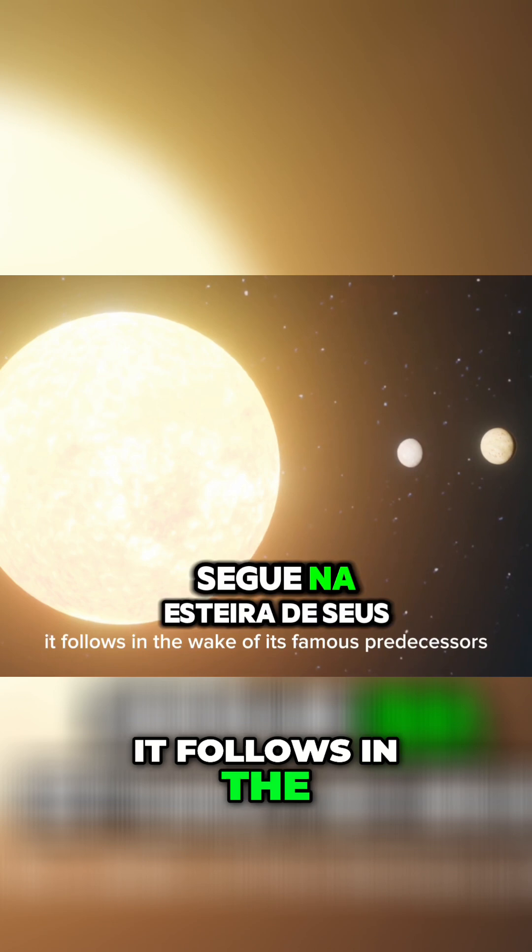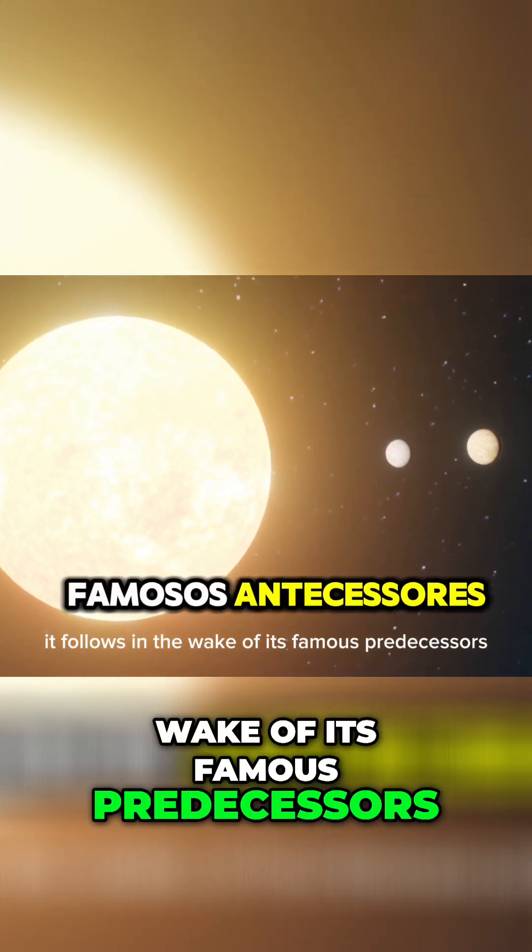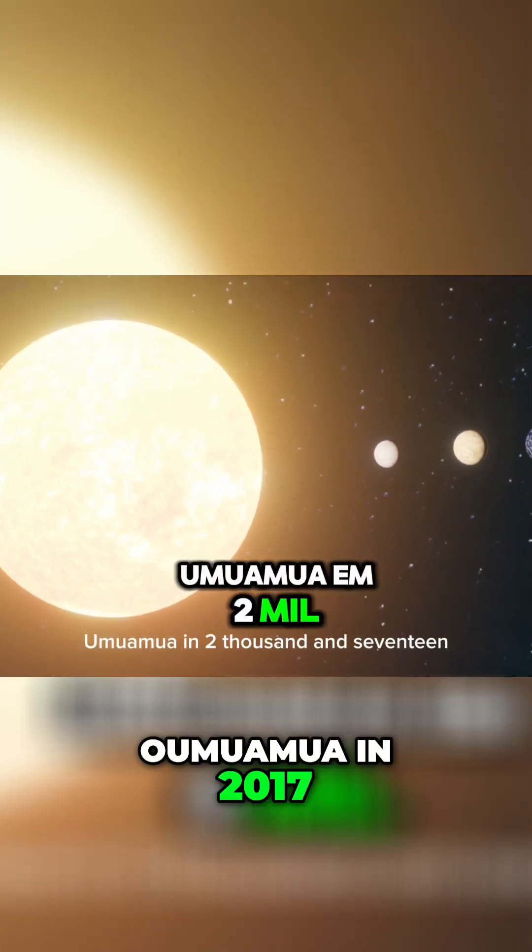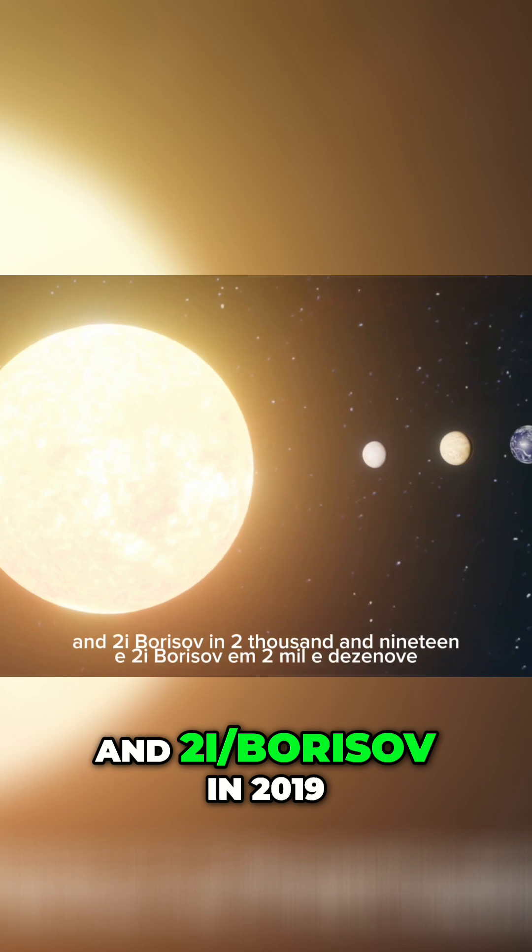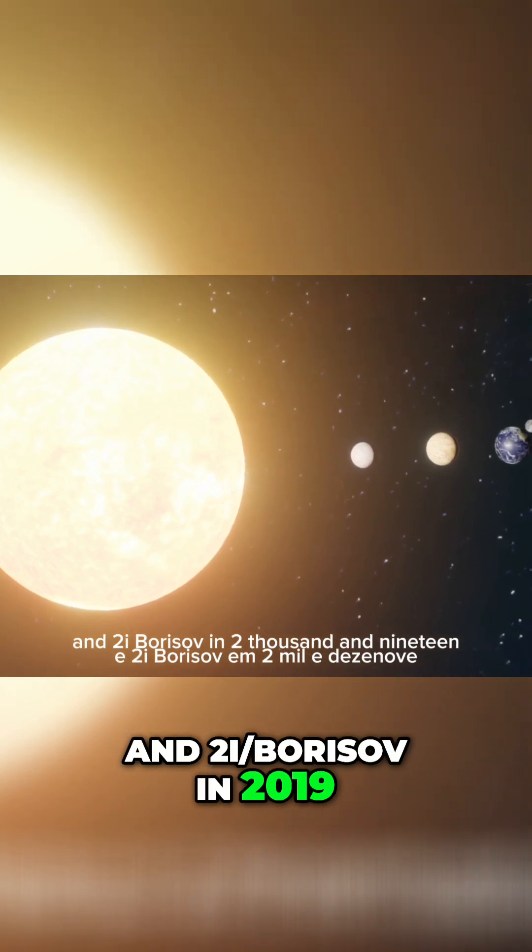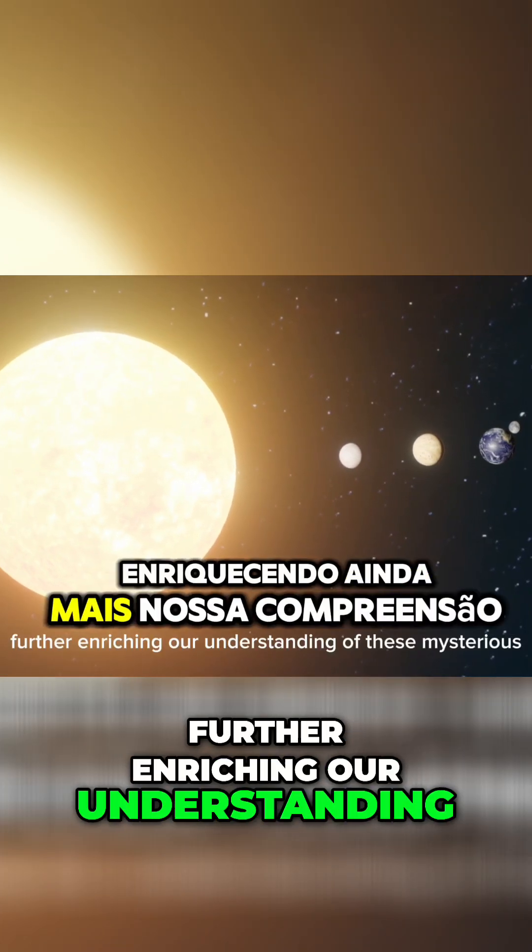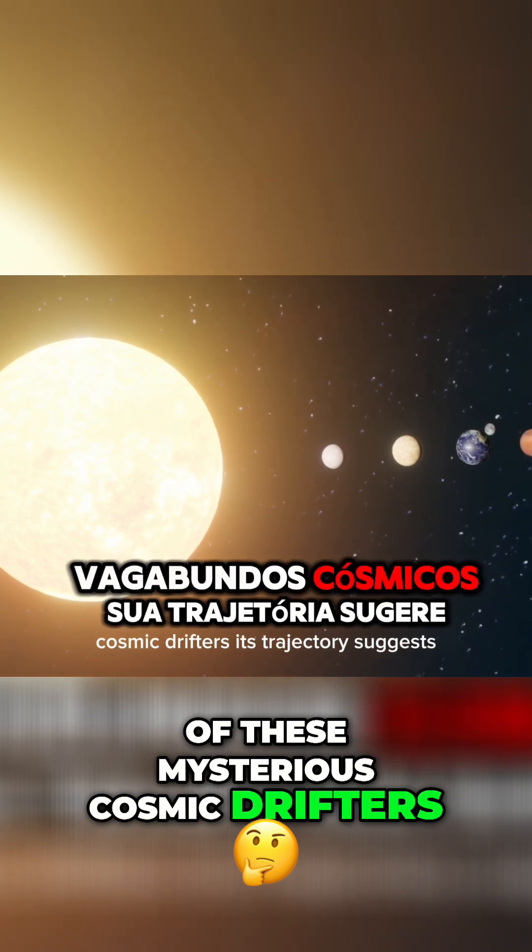It follows in the wake of its famous predecessors, Oumuamua in 2017 and 2i Borisov in 2019, further enriching our understanding of these mysterious cosmic drifters.